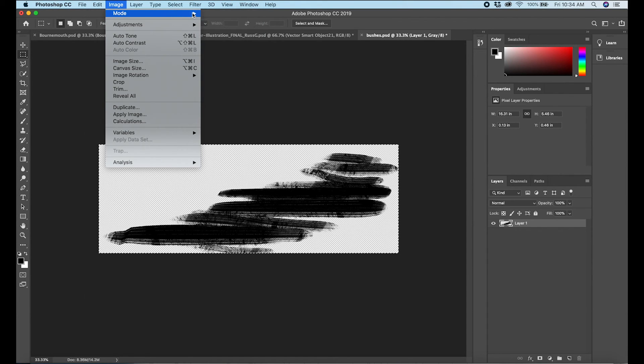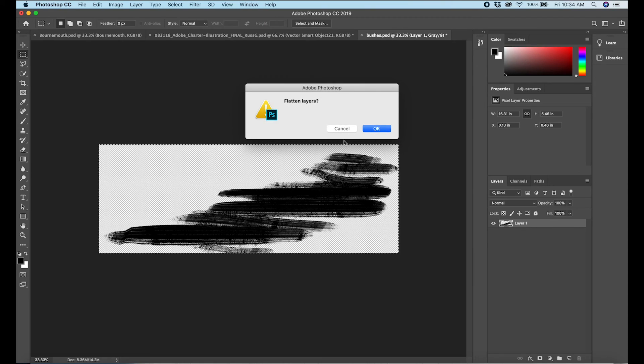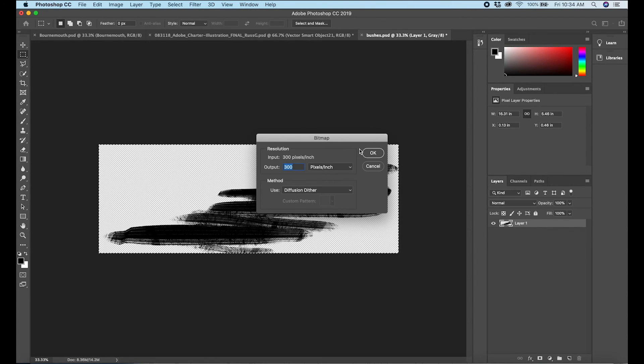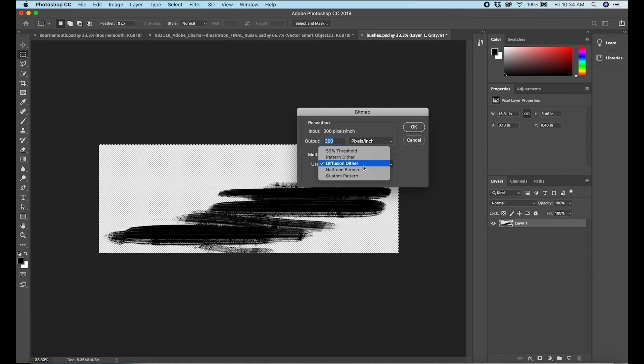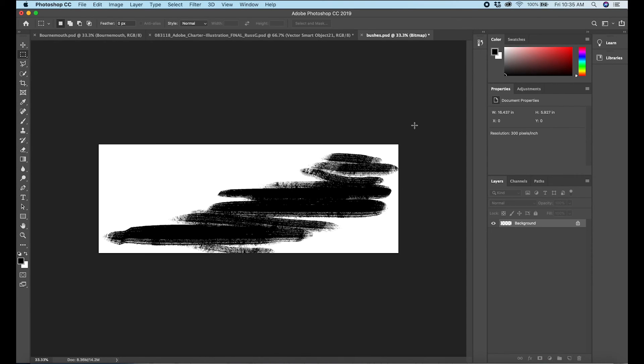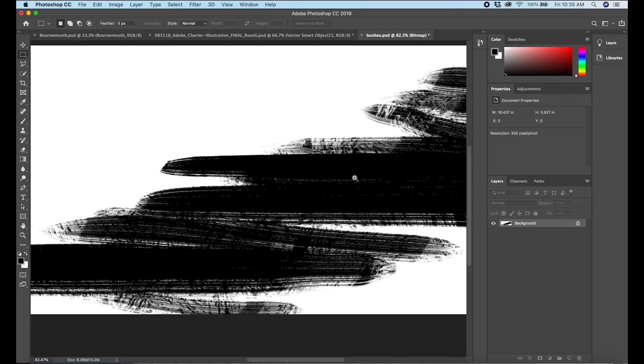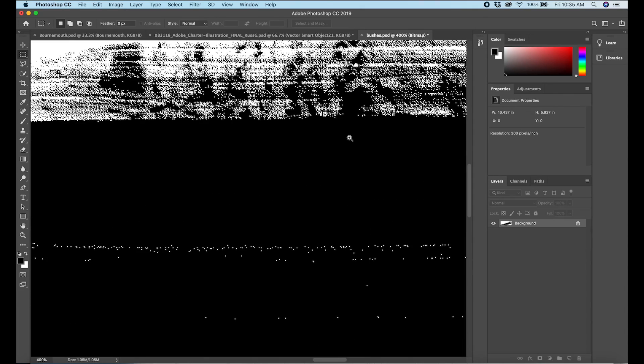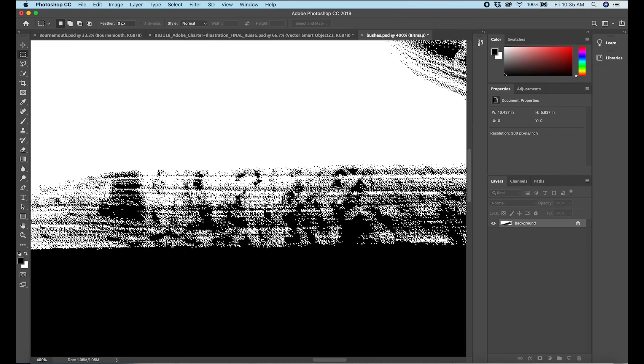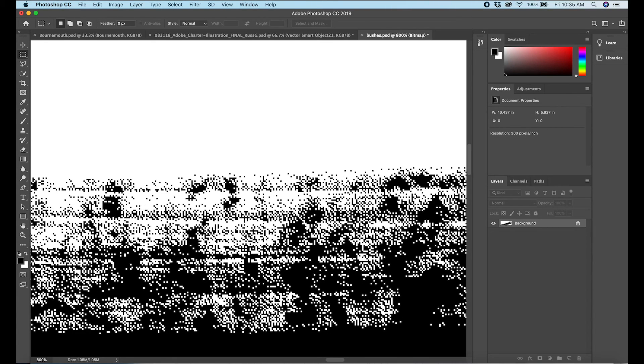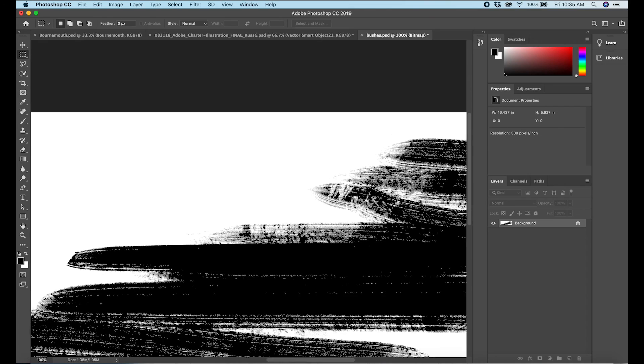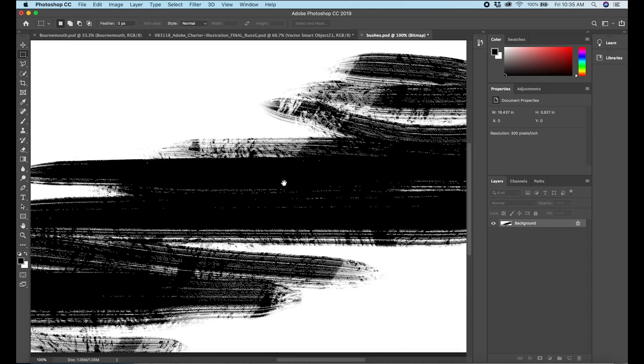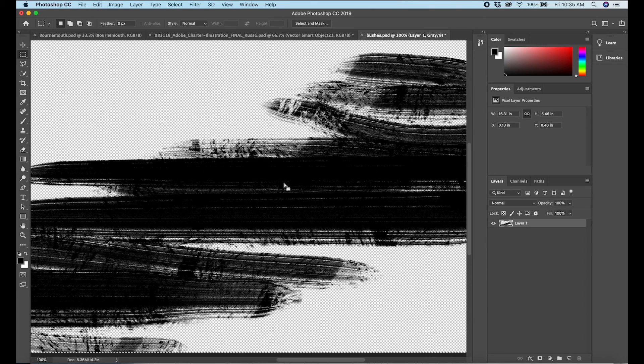Right now I can change that to a bitmap. Yes we'll flatten layers - the layers need to be flattened. So there's a number of options here for this bitmap. First I'm just going to go with the default which is diffusion dither. And that's going to be the truest to what I already had. As you can see there's just itty bitty little single pixel dots here that deal with these areas of value and transparency.